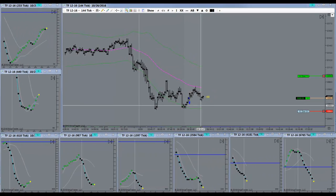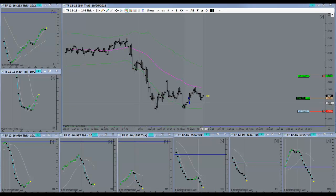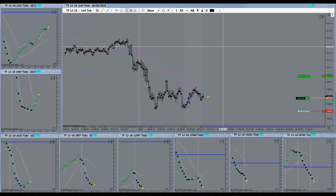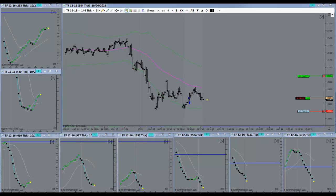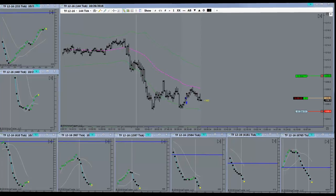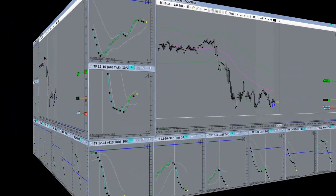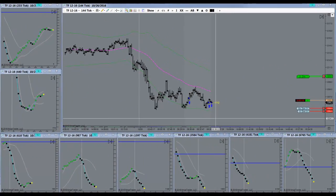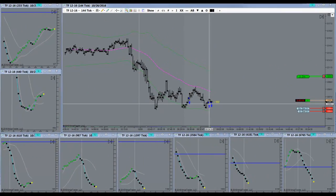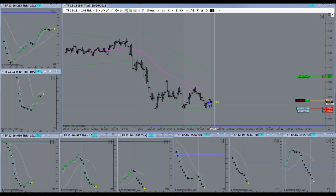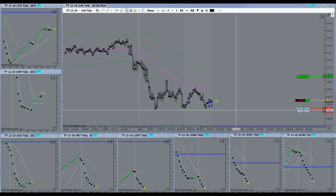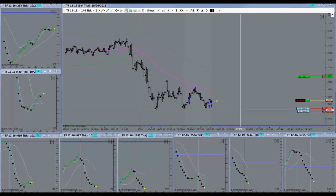If it would have come down a little further I would have considered adding on here. Didn't quite give me the signal. There we go, added on here. Had a little trouble getting filled, got them all.